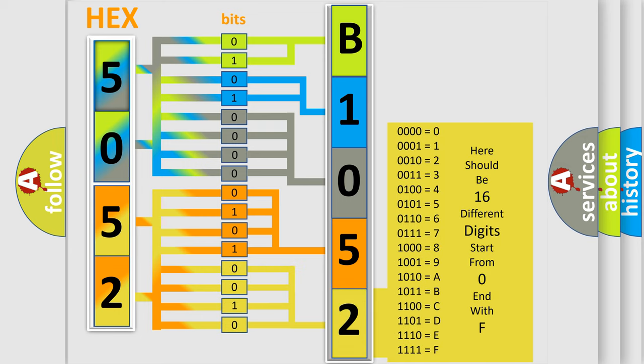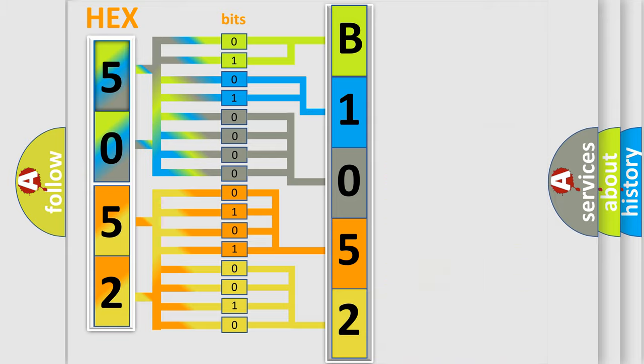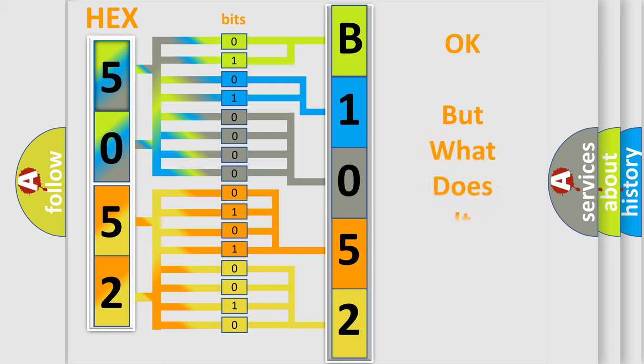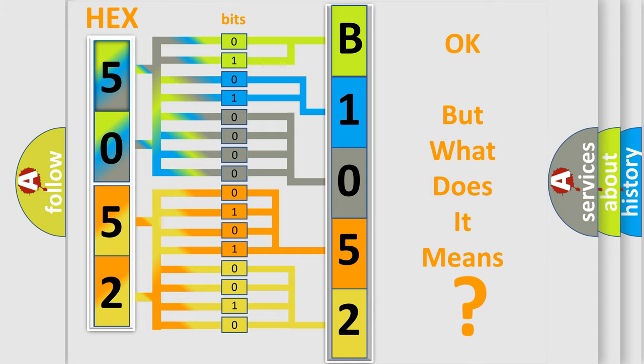We now know in what way the diagnostic tool translates the received information into a more comprehensible format. The number itself does not make sense to us if we cannot assign information about what it actually expresses.